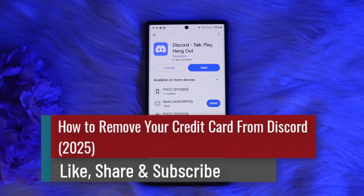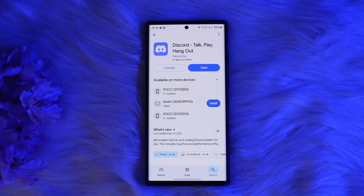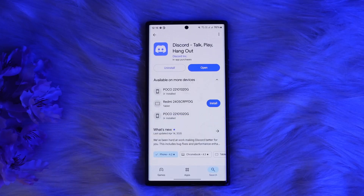How To Remove Credit Card From Discord. Hello everyone, welcome back to the channel. In this video, I will guide you through the steps on how you can remove your card from your Discord account. The process itself is pretty simple and easy, so let me guide you through it quickly.